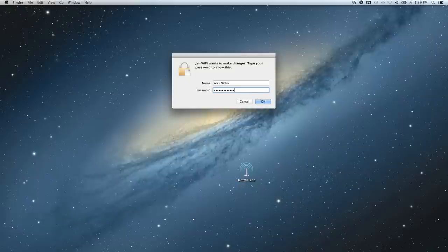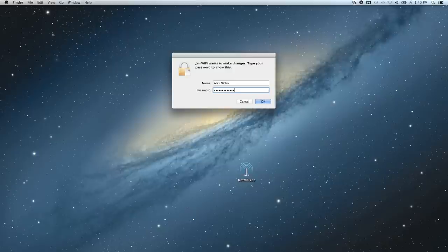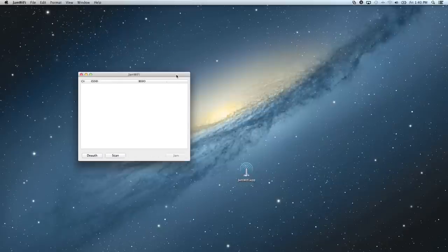Now, the app only needs your administrator password because it has to access the raw hardware on your computer, and in order to do that, it needs to be running as a privileged user. But let me go ahead and click OK.